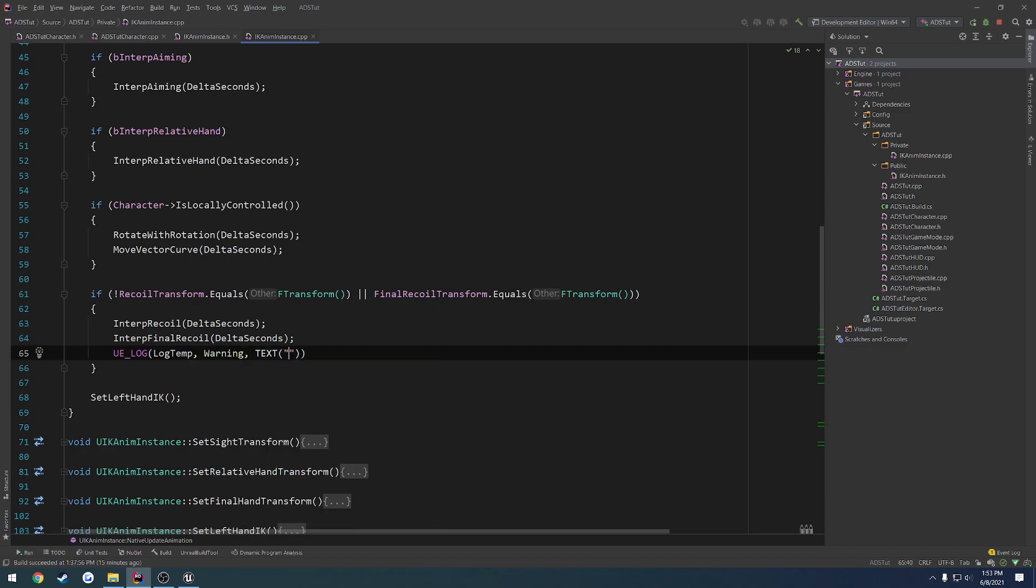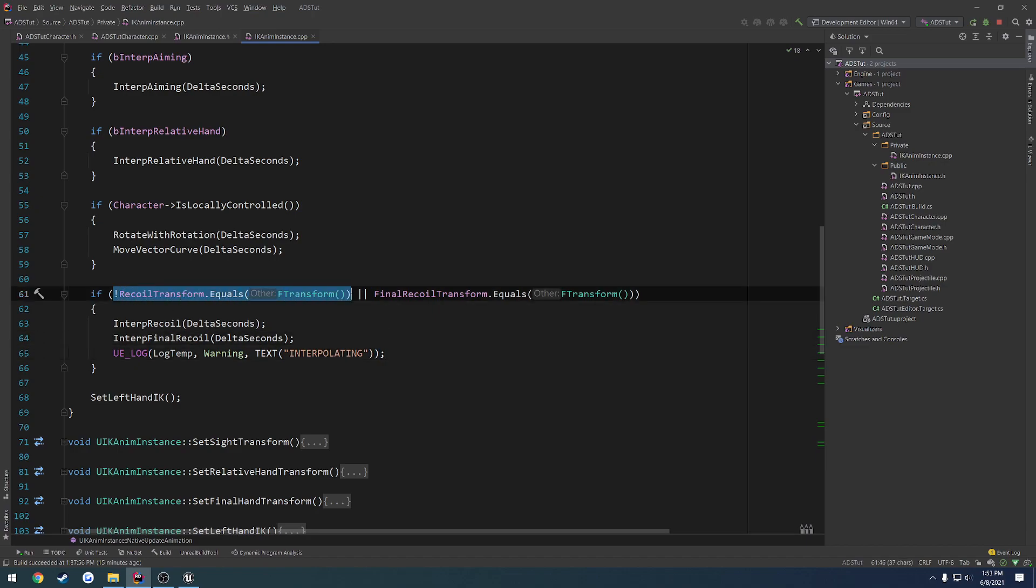Let's do a interpolating message so that way we can see it. So if our recoil transform is not equal to zero, meaning it's still interpolating or interpolating back down to zero, or our final recoil transform is equal to an empty transform.